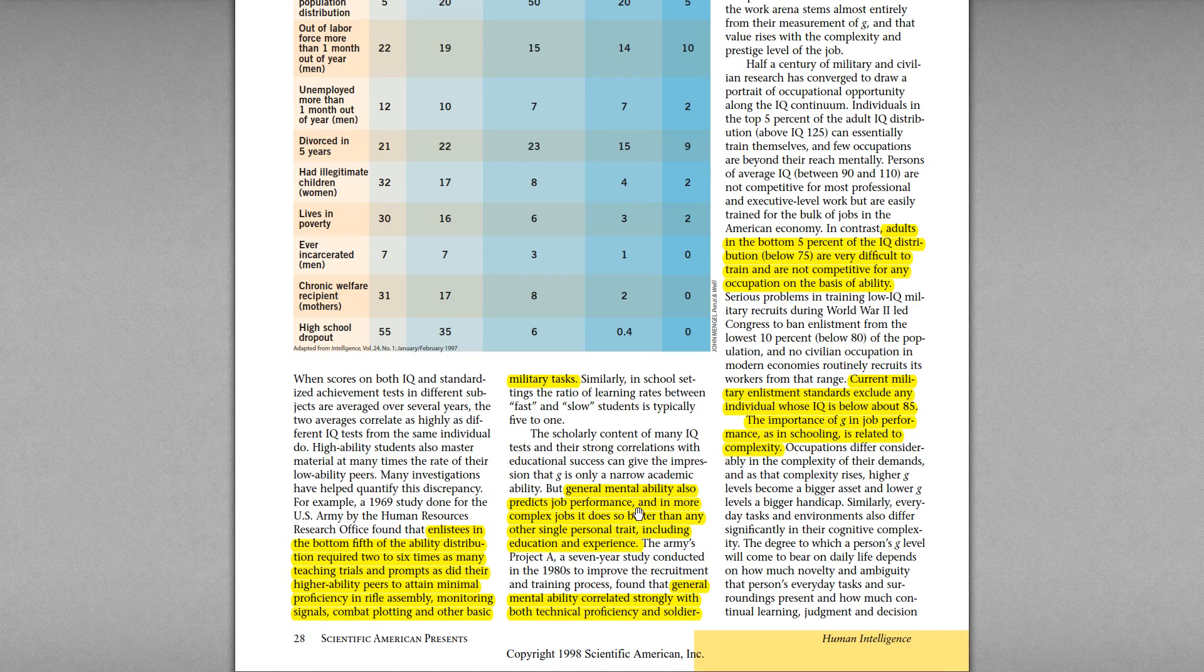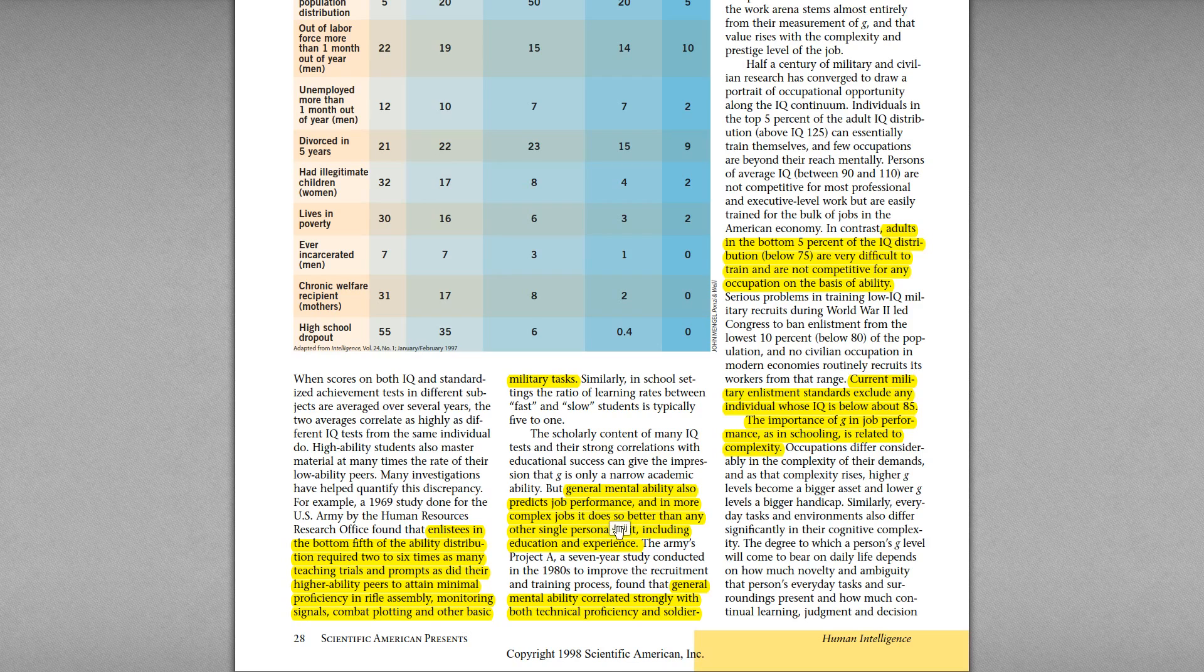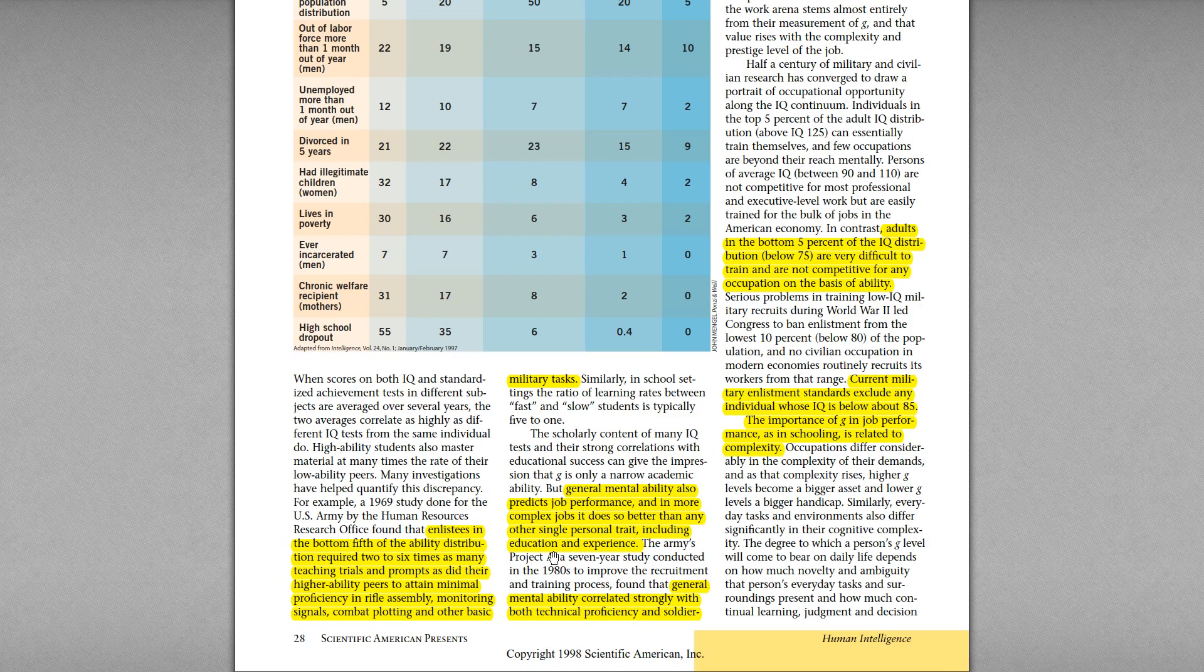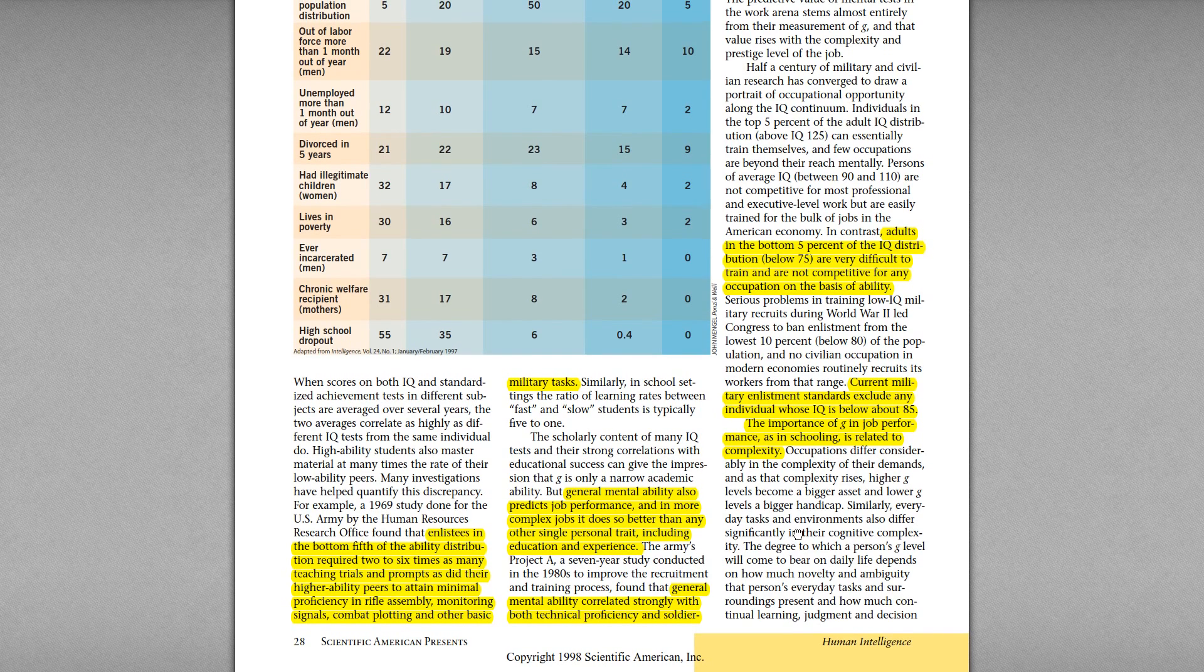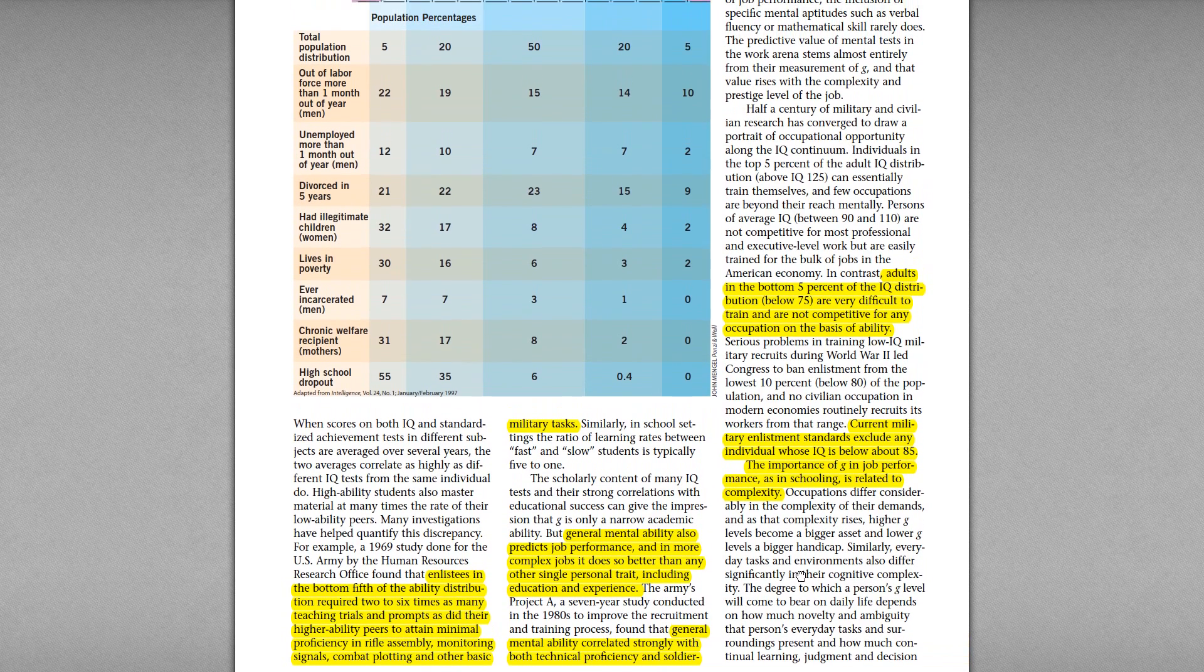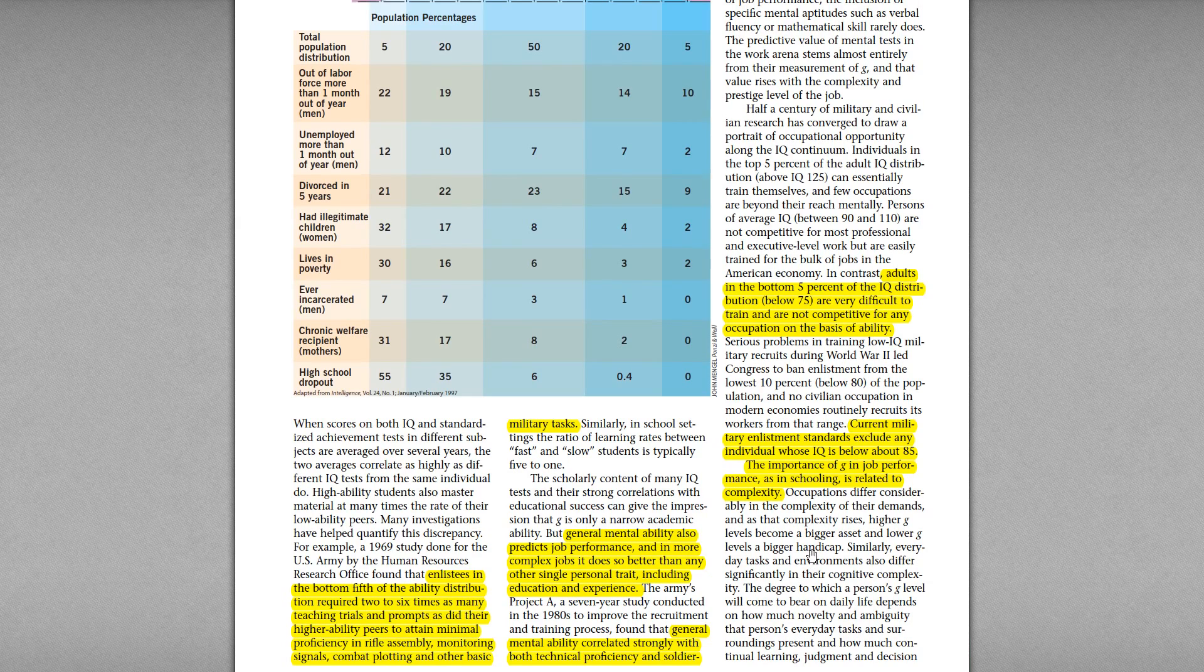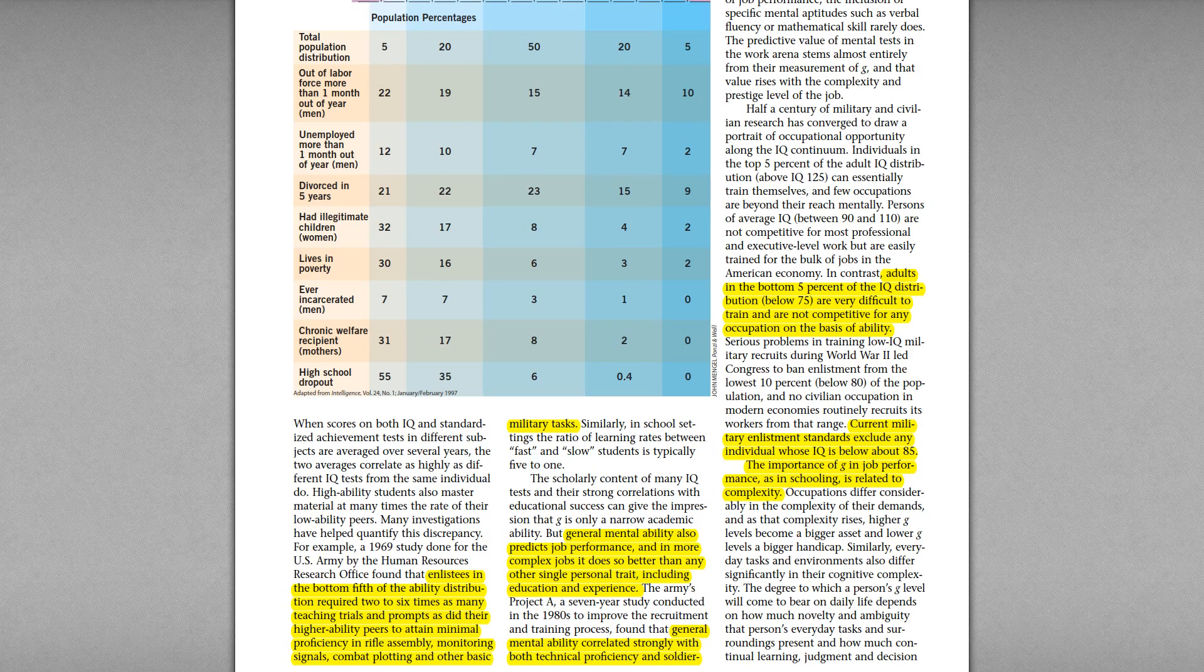And also general mental ability of course predicts job performance. And it has a high predictability power of job performance. And she's saying that it actually has a higher predictability power than education or experience on the job. So if I measure your IQ, or even if you just measure your parents IQ, biological parents IQ, and you have never met them, I can predict with some certainty your job status and your wages and stuff like that, and how well you will perform at your future job.